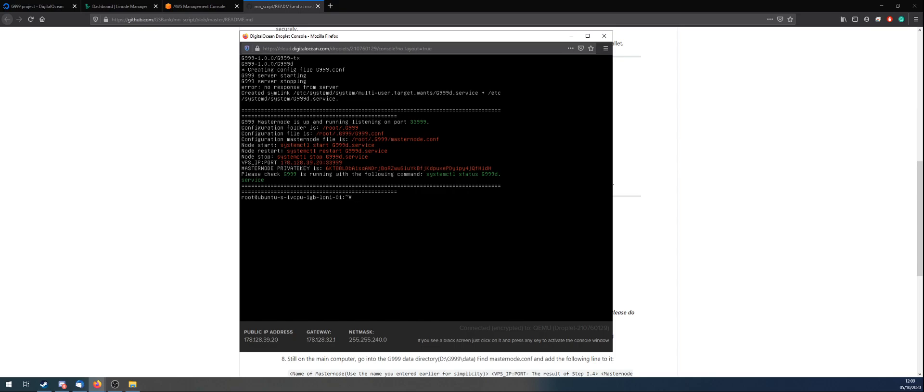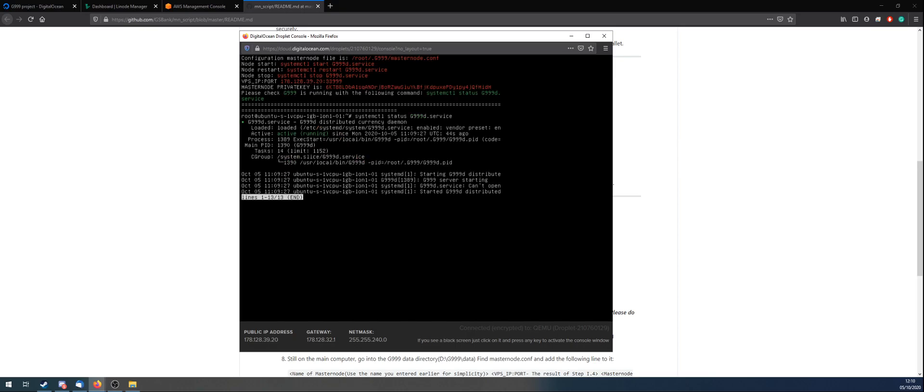And all you want to do, just to check everything's working, is type systemctl status G with a capital G, 999D .service. As long as you've got this bit saying active, active running, and there's no errors under this bit, you're good to go. So that's your wallet all set up on DigitalOcean.